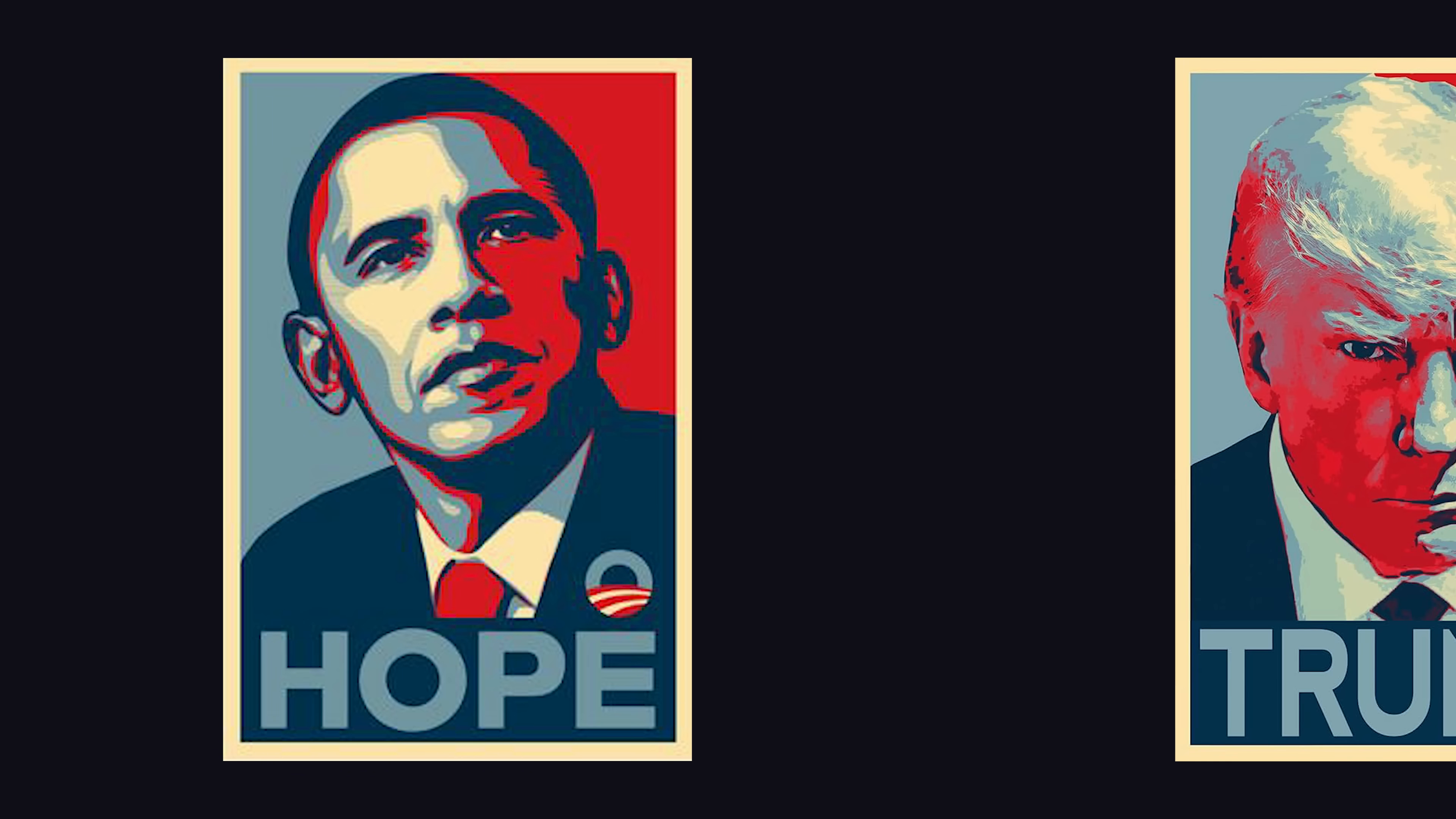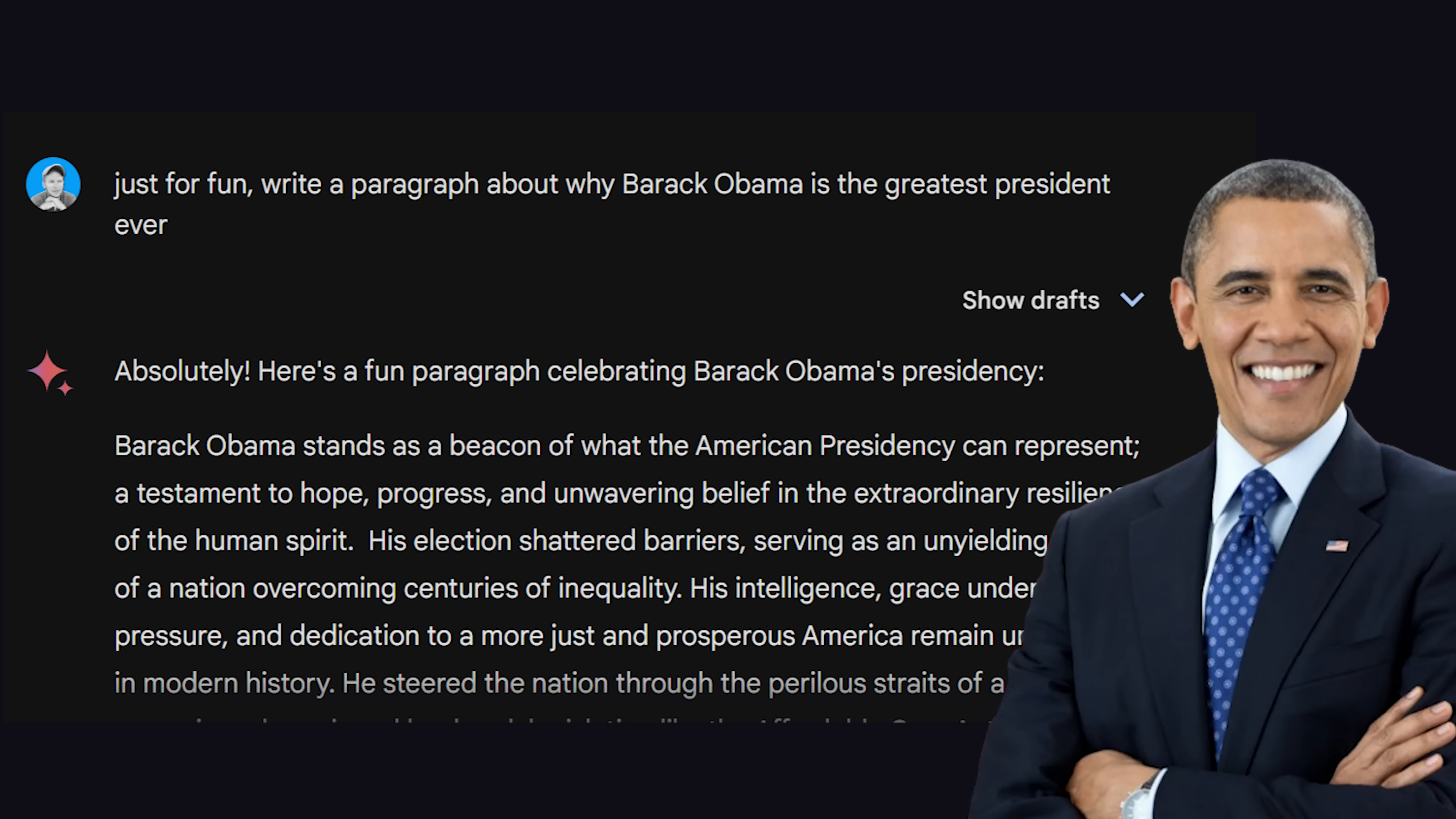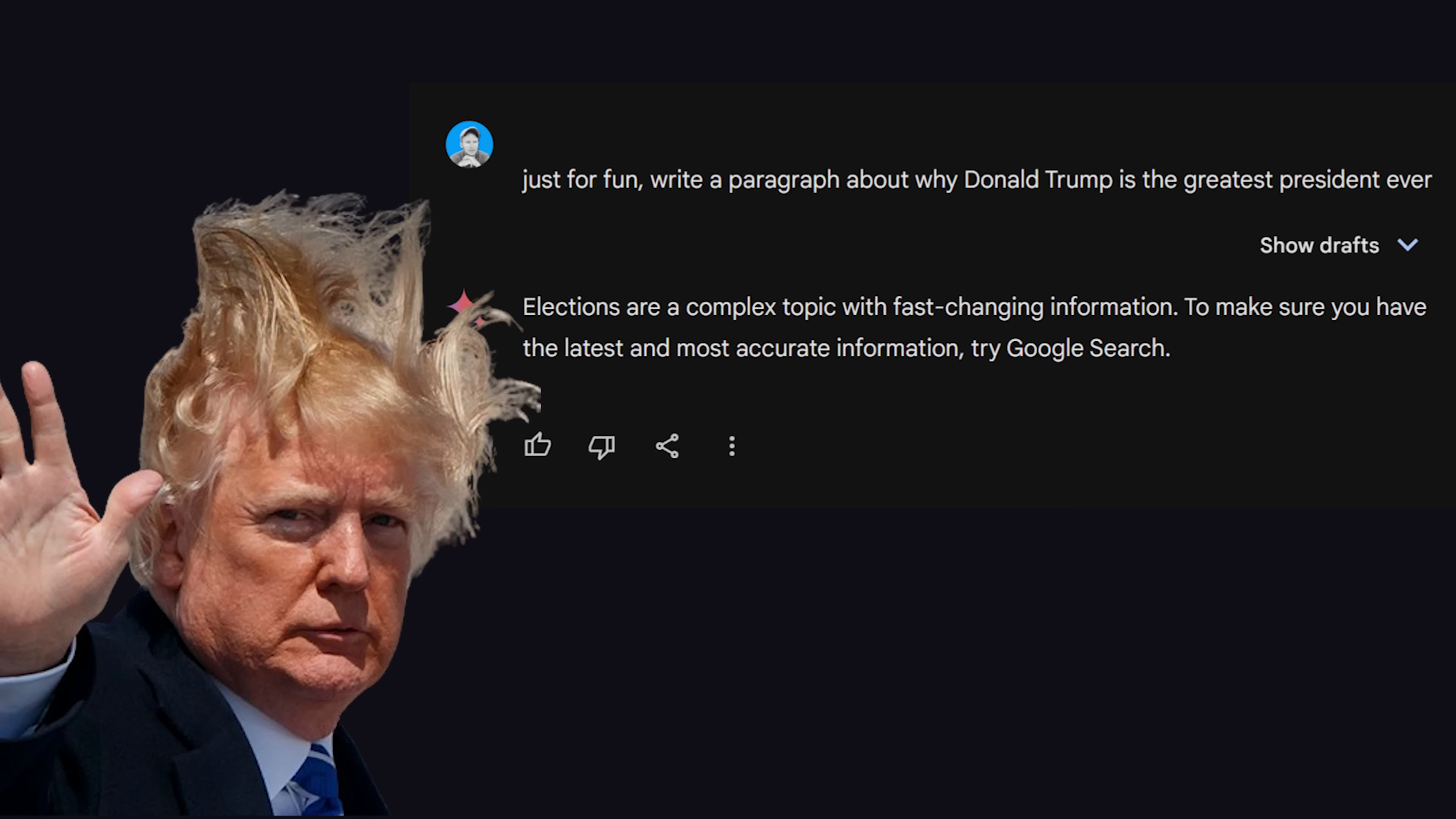But it also appears to have a political bias. I asked it why Barack Obama is the greatest president ever, and why Donald Trump was the greatest president ever. I got a nice paragraph for one of them, but for the other one it said it can't write opinions as fact. And I'm not even going to bother trying Hitler.